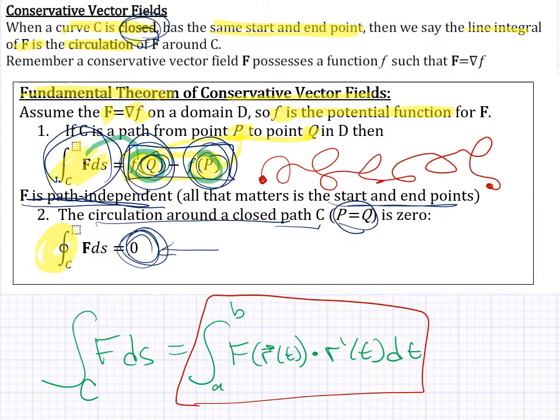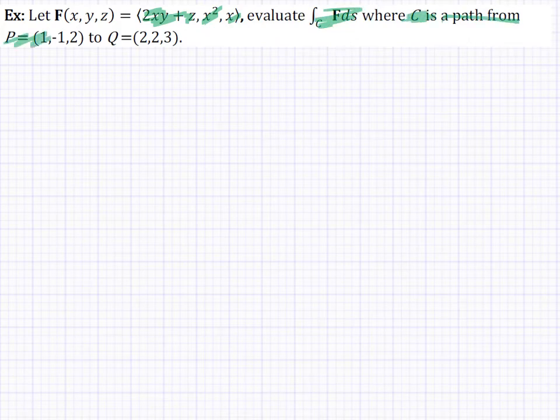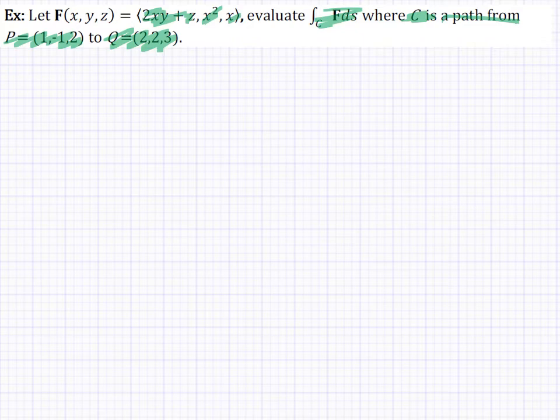Let F be the vector field defined as ⟨2xy + z, x², x⟩, and evaluate this vector field over a curve that goes from point (1, −1, 2) to (2, 2, 3). We have two ways to proceed: if it's conservative, we can use the fundamental theorem. If not, we'd use the original parametric formula — but since we don't know anything about the curve other than where it starts and ends, that's not really an option here.